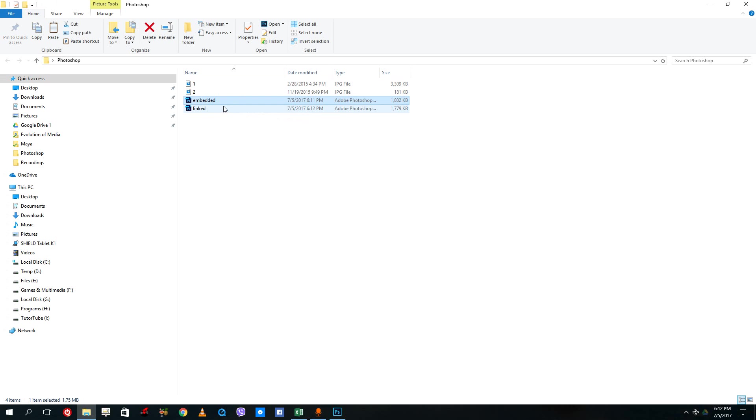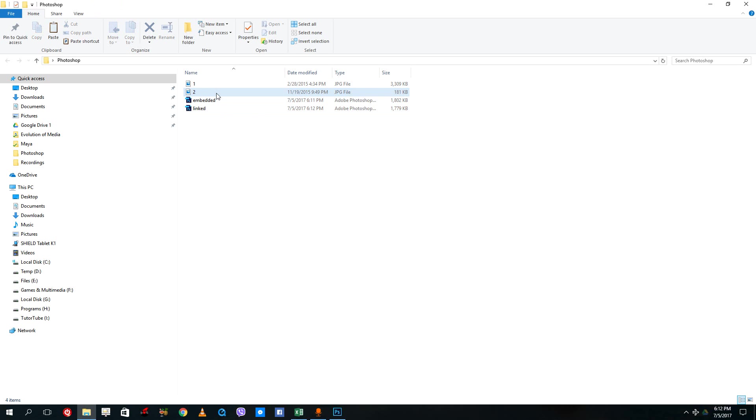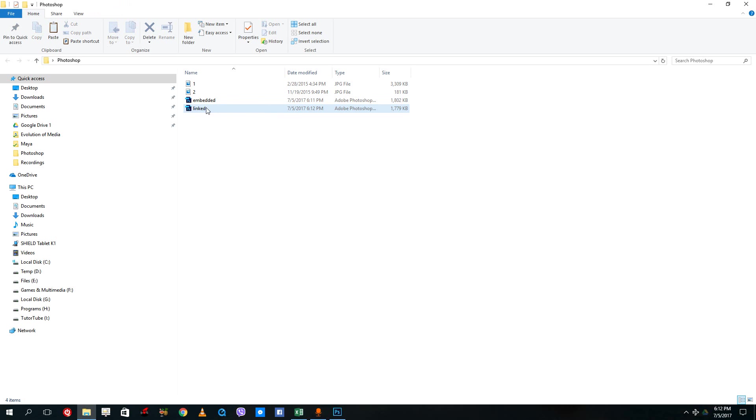While linked files are actually just linked with the image, so if I were to delete this image right there, then this file wouldn't work and the image would be blank.